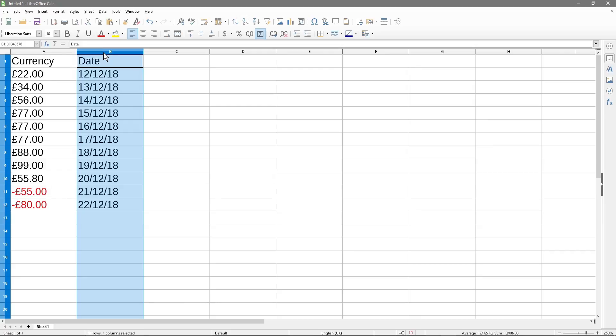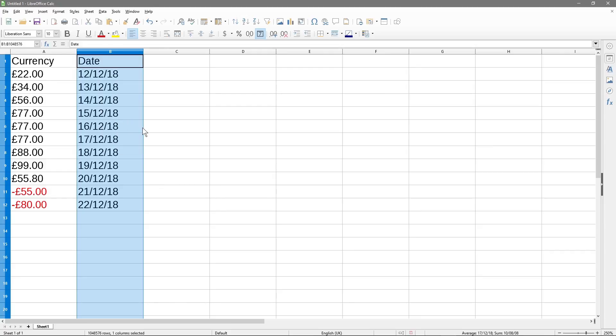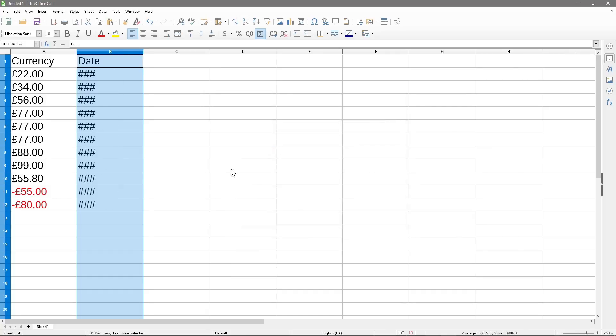So we can click on this B column again, right click, format cells, and we can pick a different format. So we can do 31st of December 1999, which will translate as... Okay, one thing to note, whenever you see these X's, like all these hashes like this,